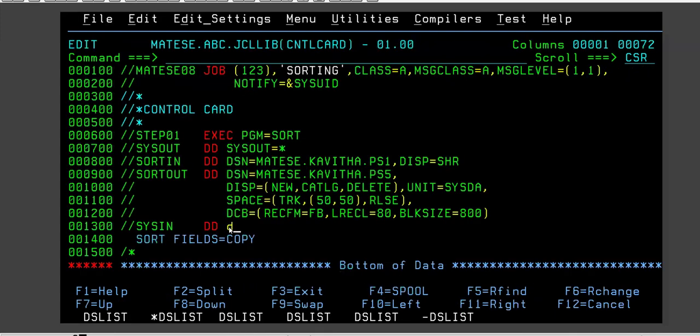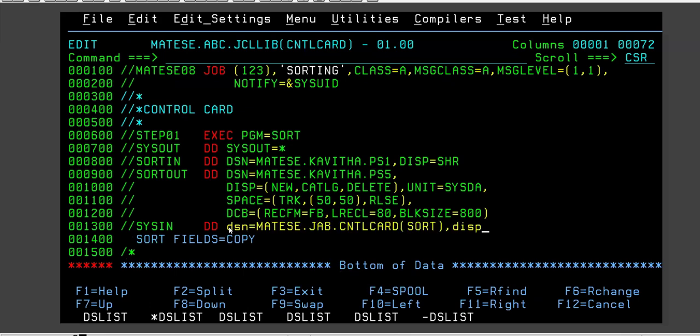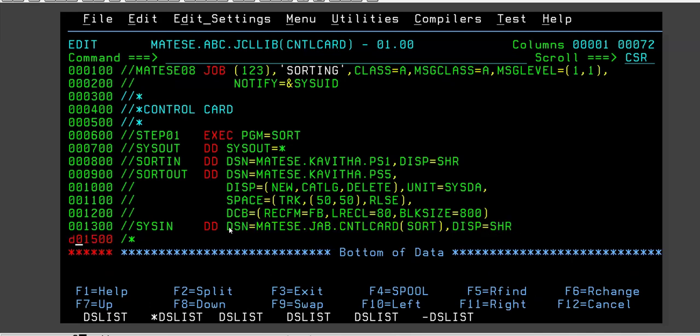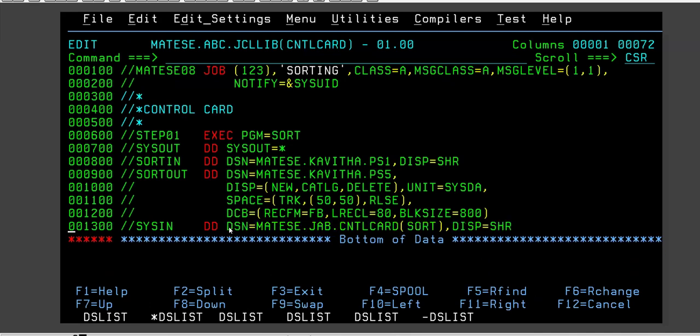Now what I will do is I'll just copy it. And instead of in place of this DD DSN=, I will add this. I'll remove these two lines. So ultimately it will work the same way. The function will be same.